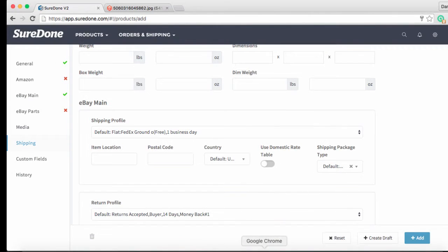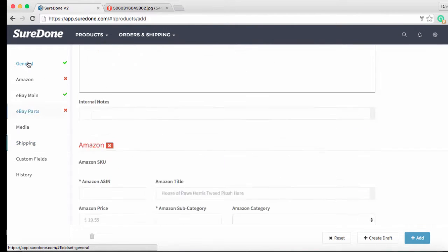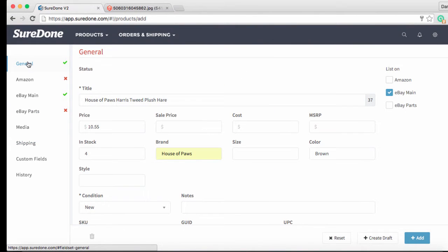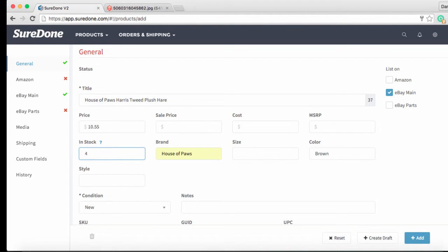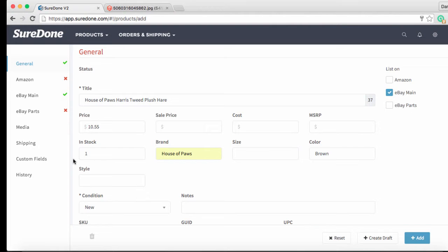Now let's go back into the general section. Since this is an auction item we are going to want to change the stock quantity to one. The rest of the information in the general section can stay the same.